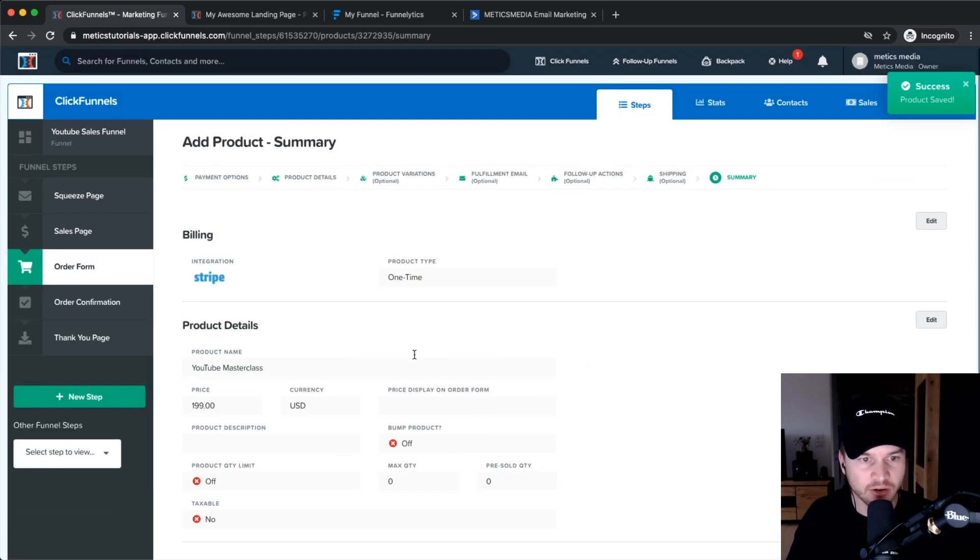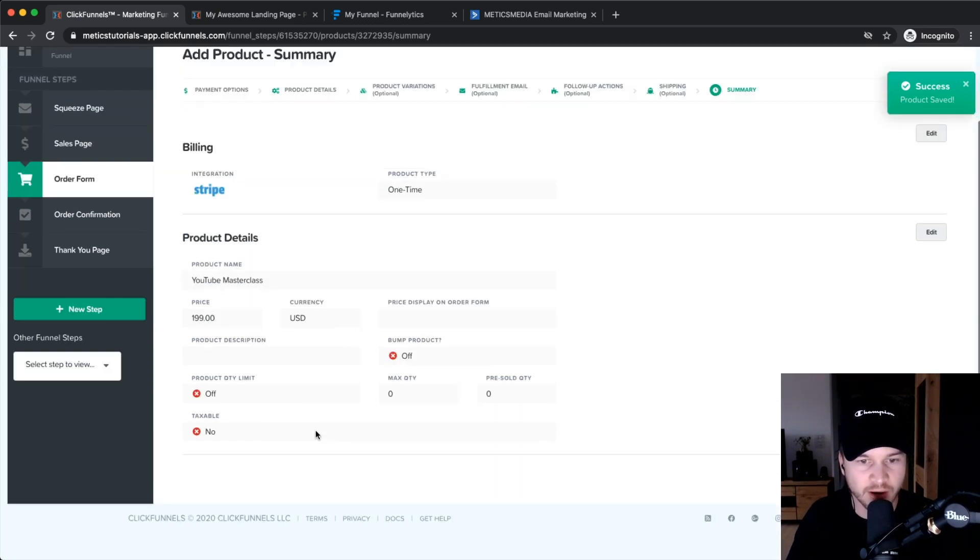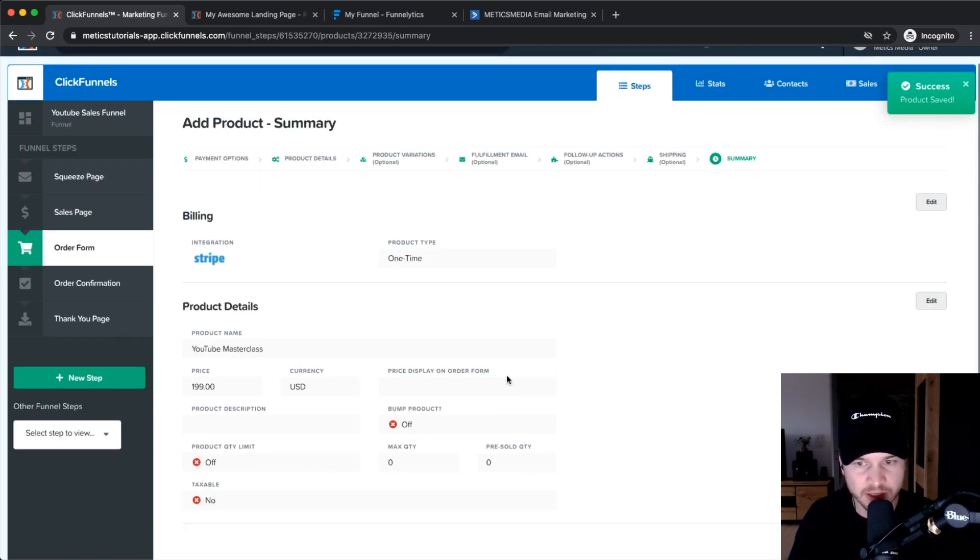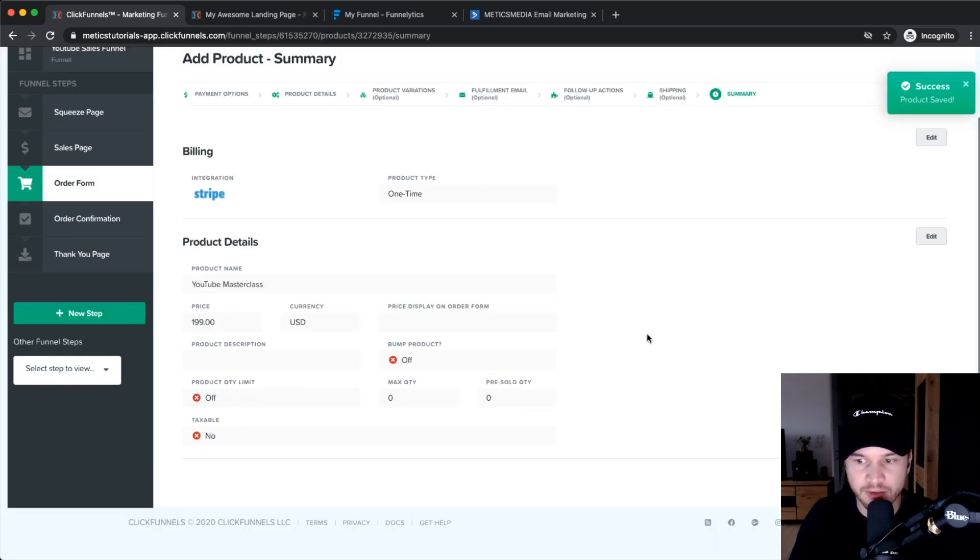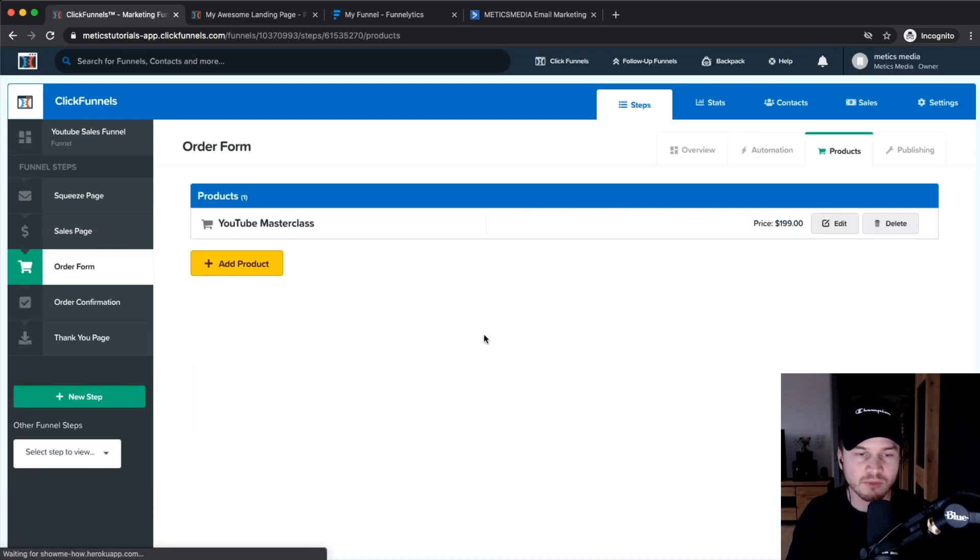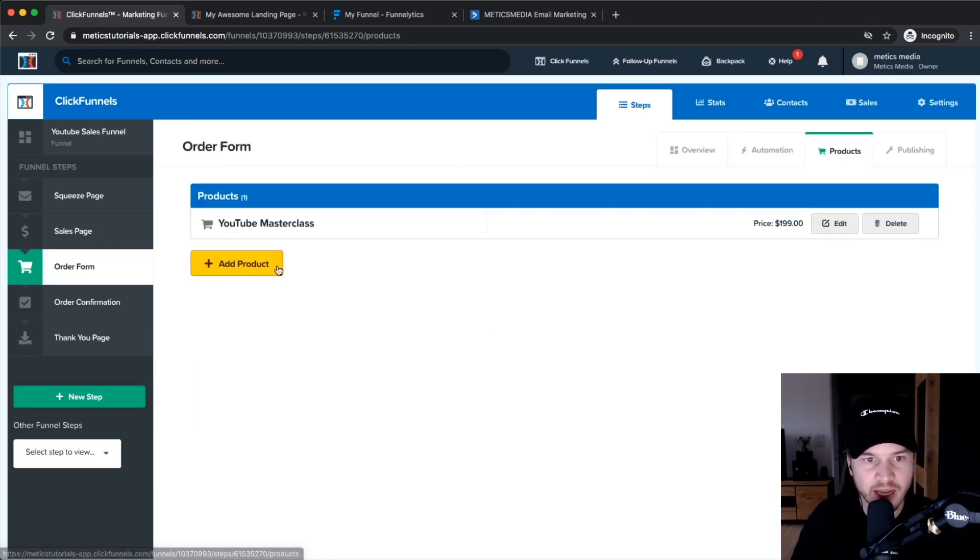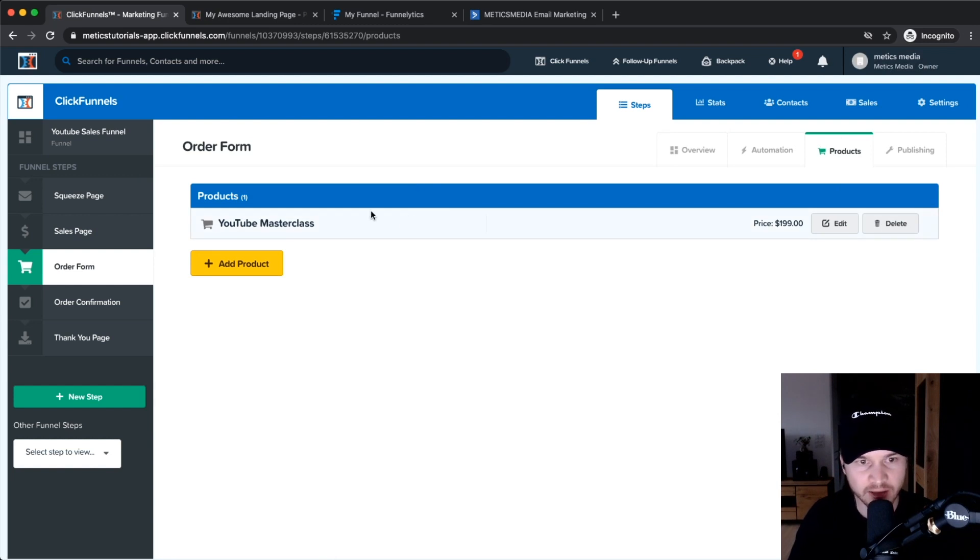Then we get to the summary, so you can check if everything is correct right here. Obviously there's a couple of things that I haven't filled out right now because it's just a tutorial. Once everything is done, we can click on return to product list on the bottom right. Then you see on the product page right here you see a new product.